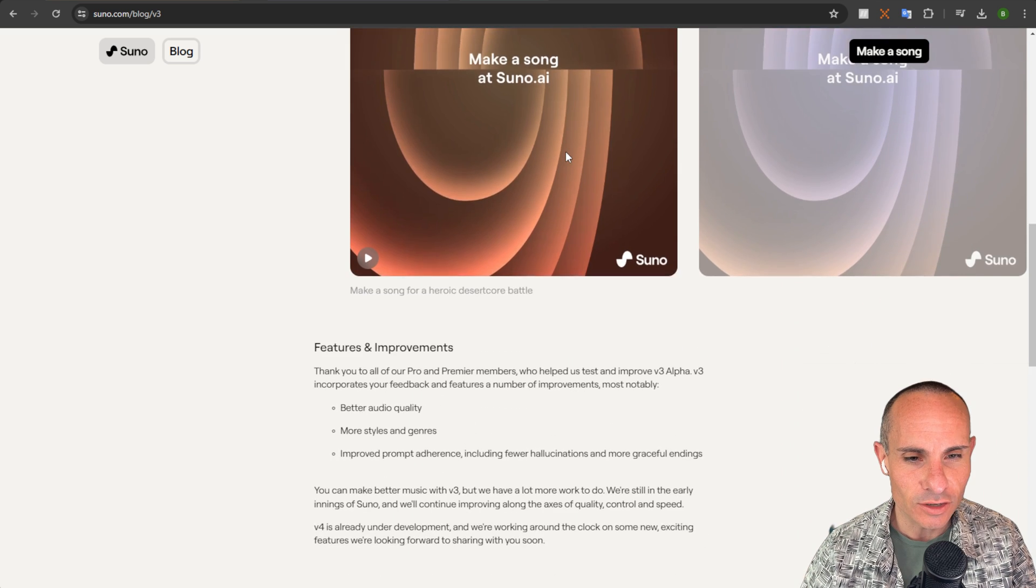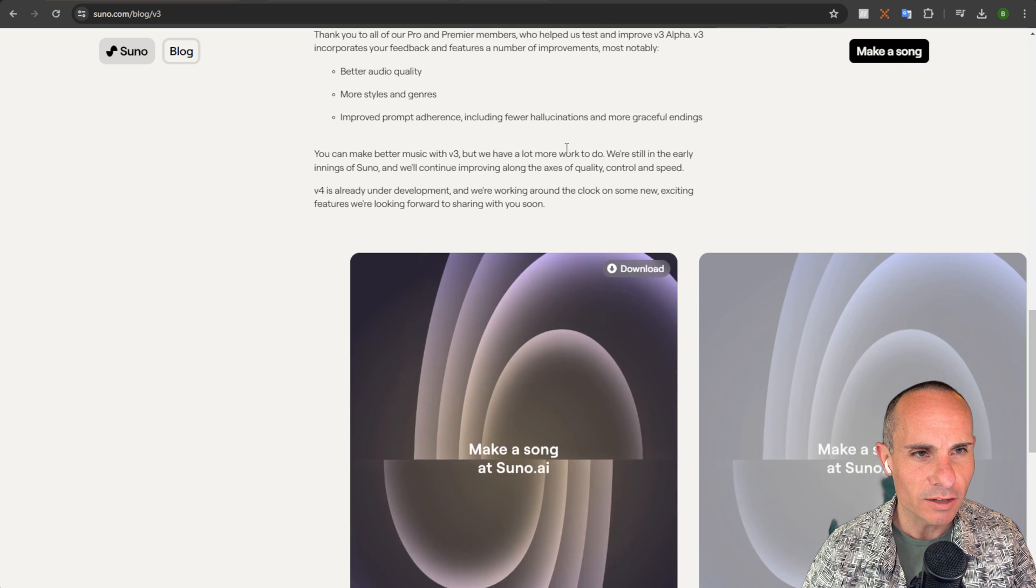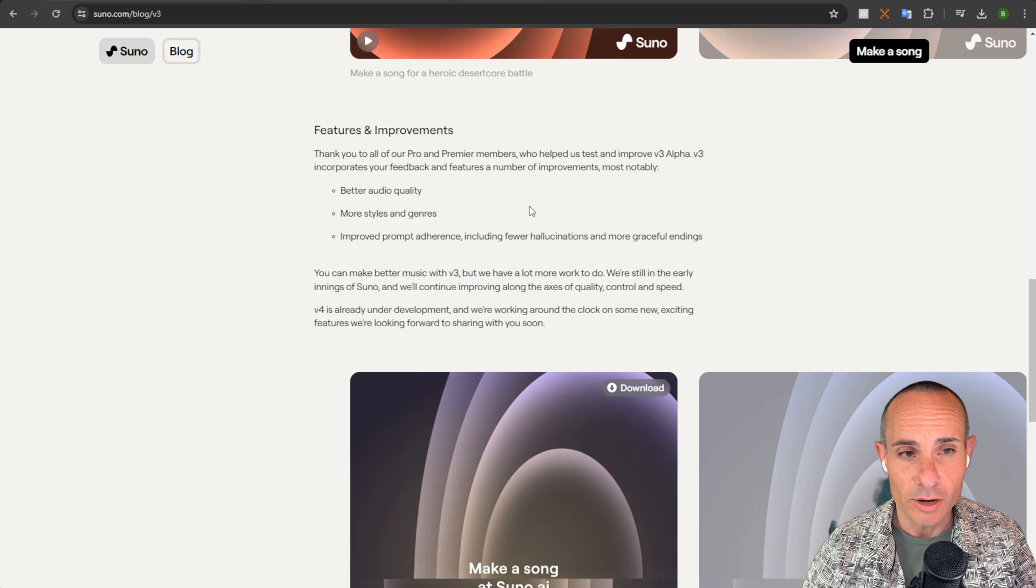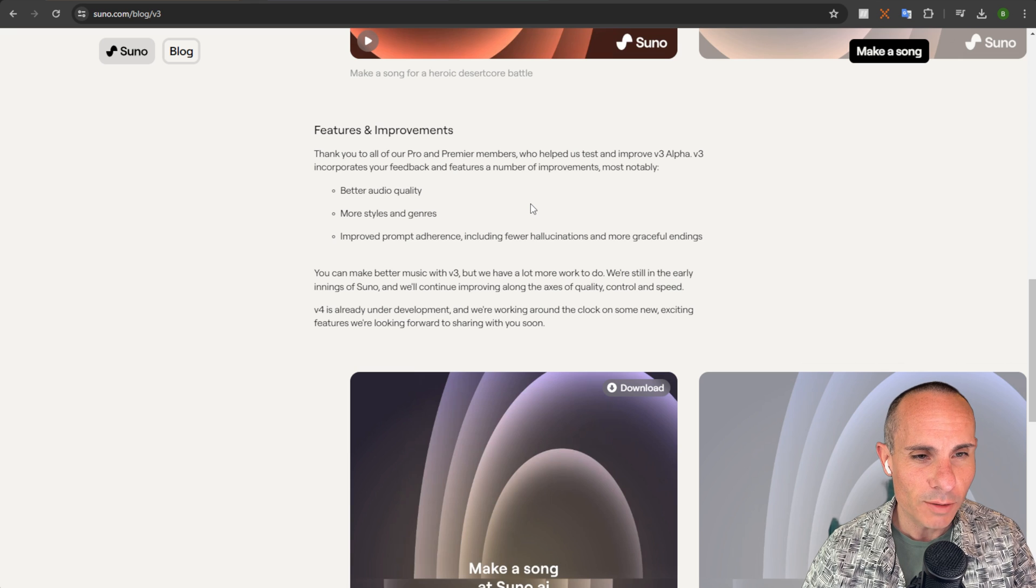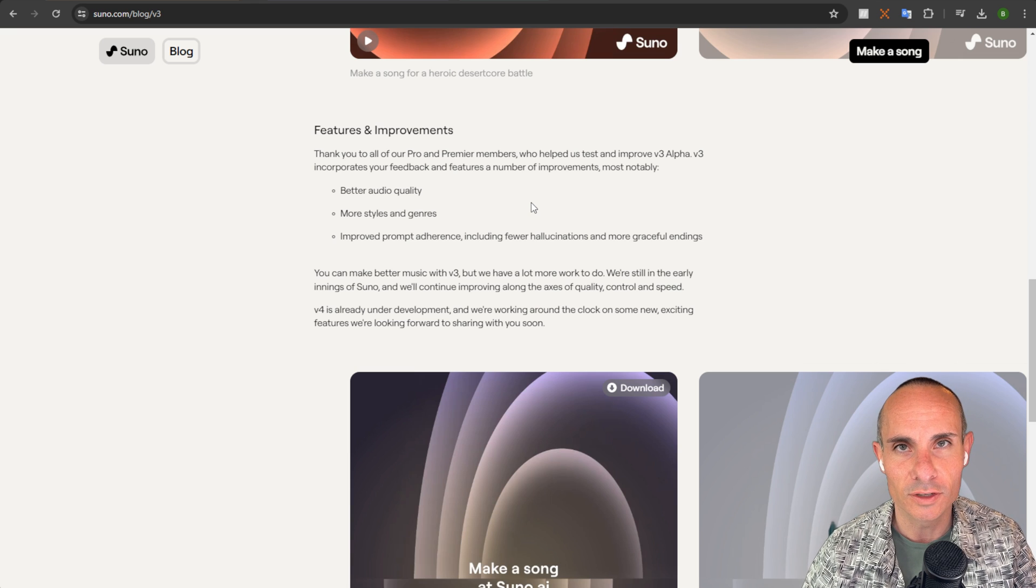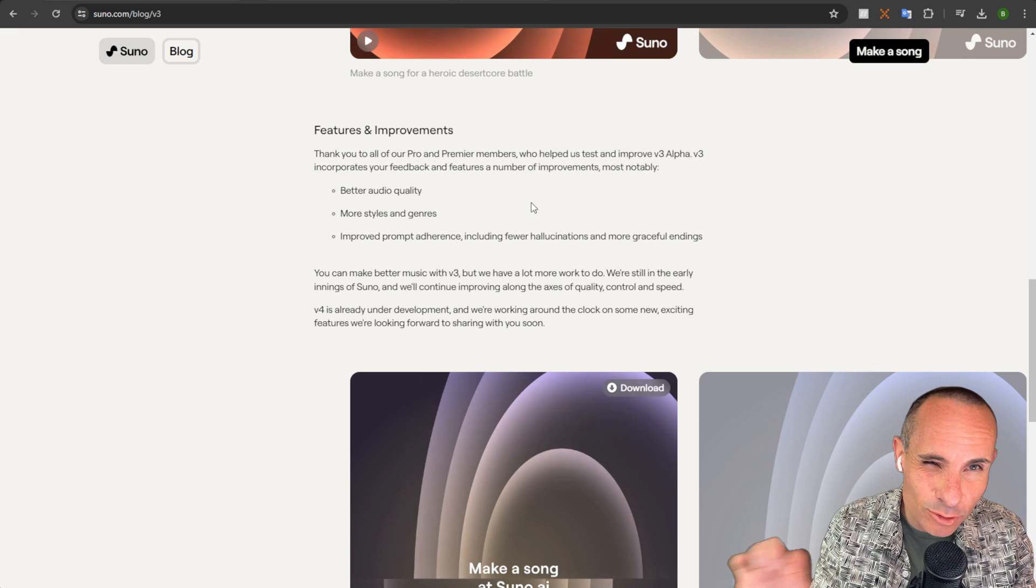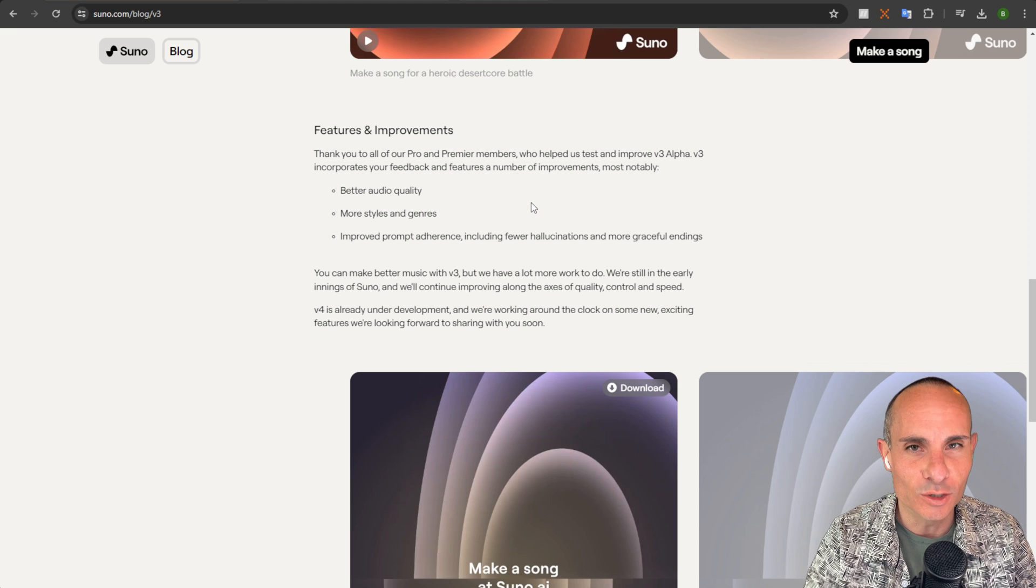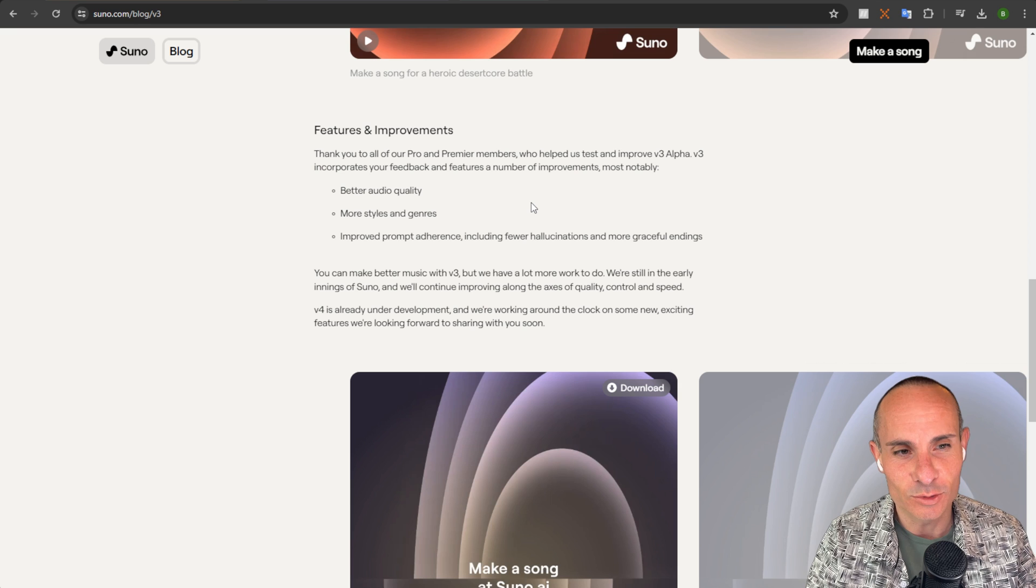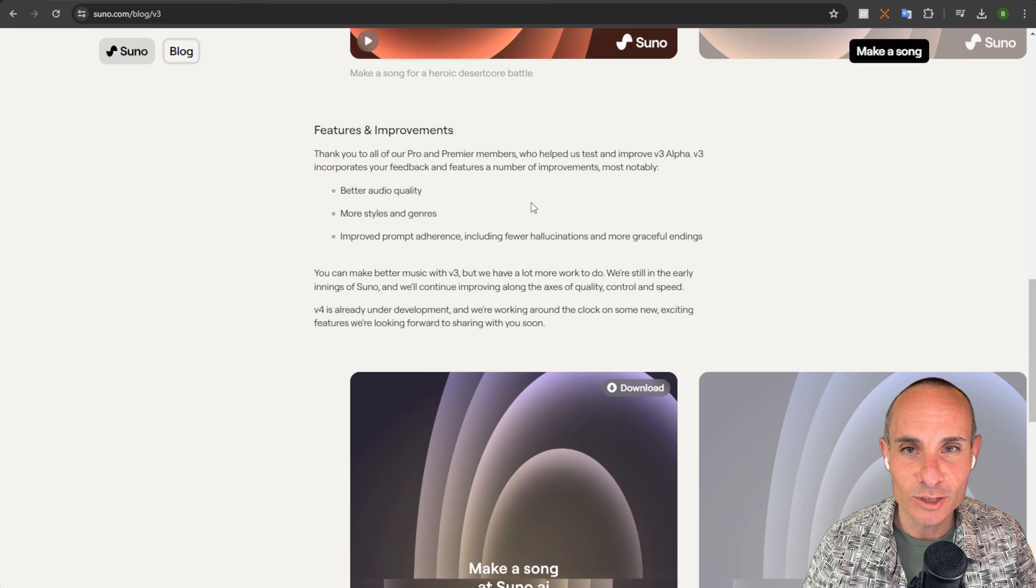It's also a lot faster at generating songs than version 2 was. Now when you scroll down we can take a look at the features and improvements and it says better audio quality so we should have better fidelity, more styles and genres, improved prompt adherence including fewer hallucinations and more graceful endings. One of the big complaints was the endings of the songs. You couldn't really get an outro that made a lot of sense and then prompt adherence is always a welcome thing. If you put in a prompt, you want the song to follow and have the same style that you wanted. So this should all be welcome changes but let's take a look at how it actually works in practice.